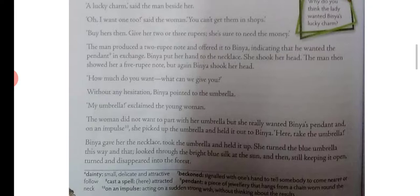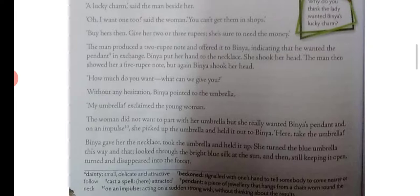'My umbrella?!' exclaimed the young woman. She did not want to part with her umbrella, but she really wanted Binya's pendant. On an impulse she picked up the umbrella and held it out to Binya, saying: 'Take this umbrella and give your pendant to me.'